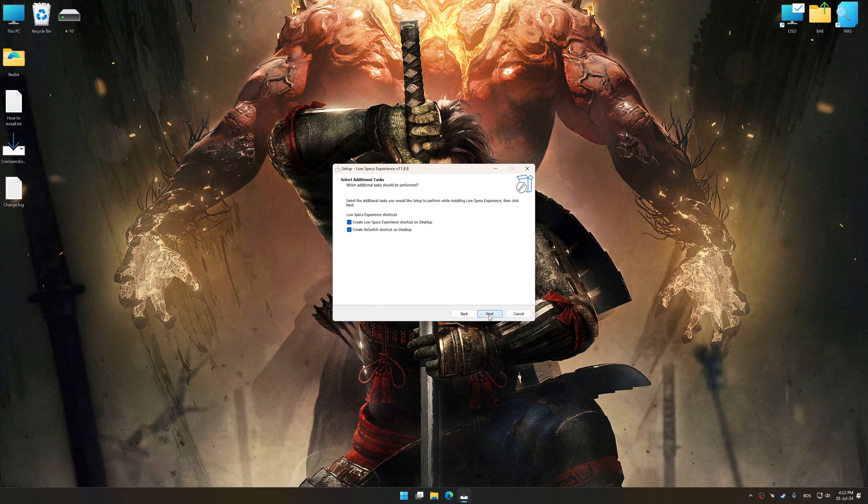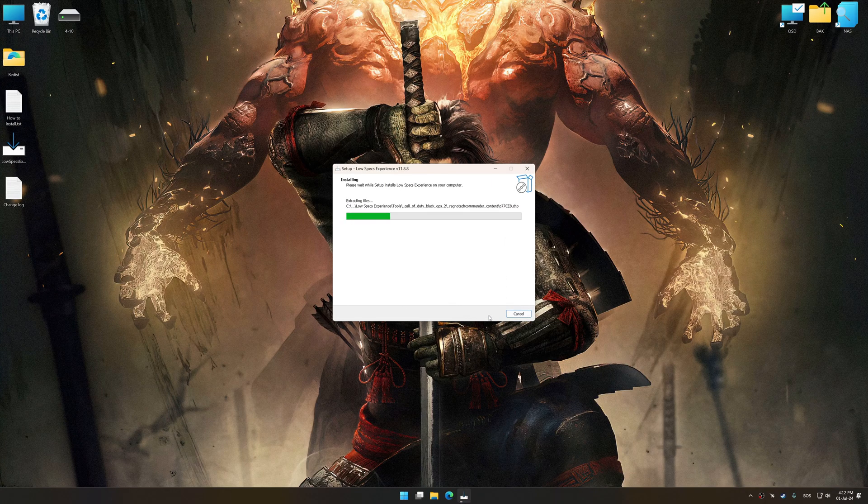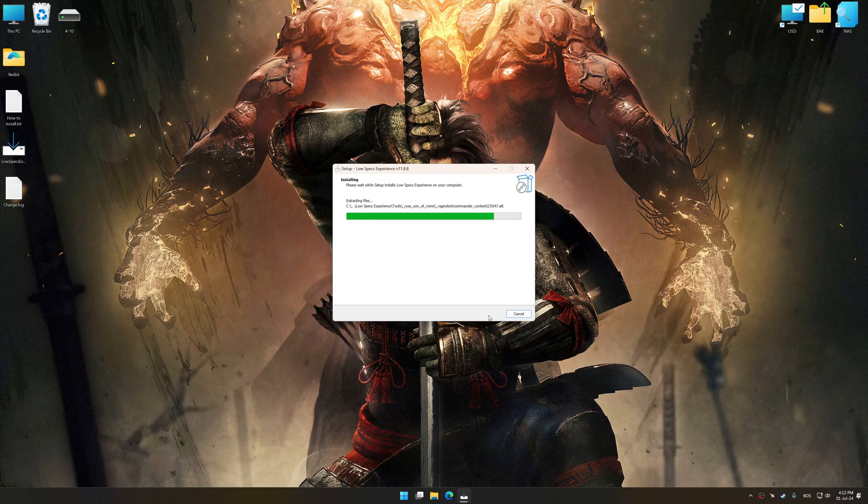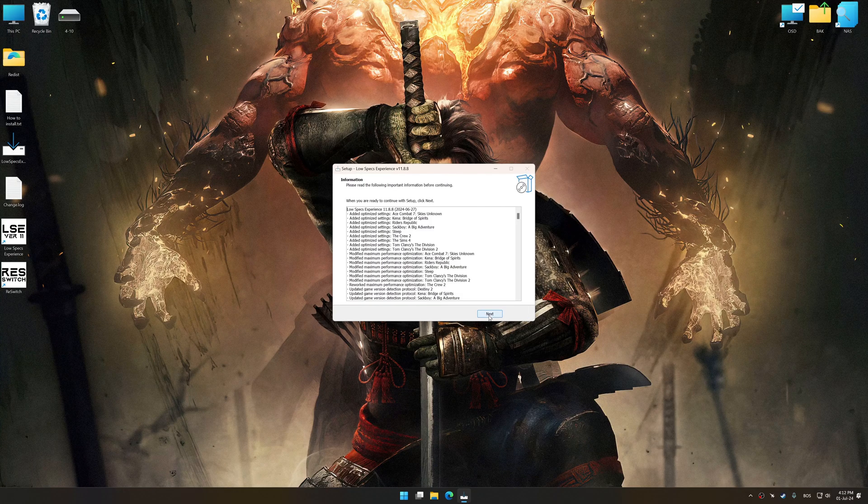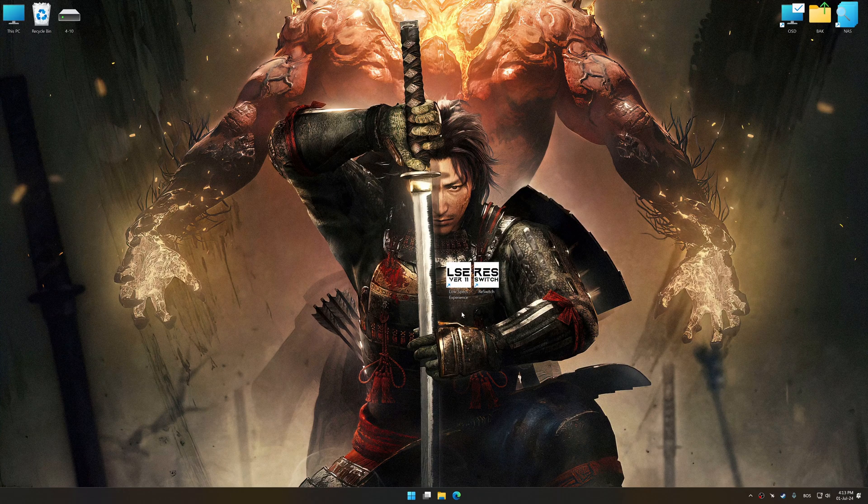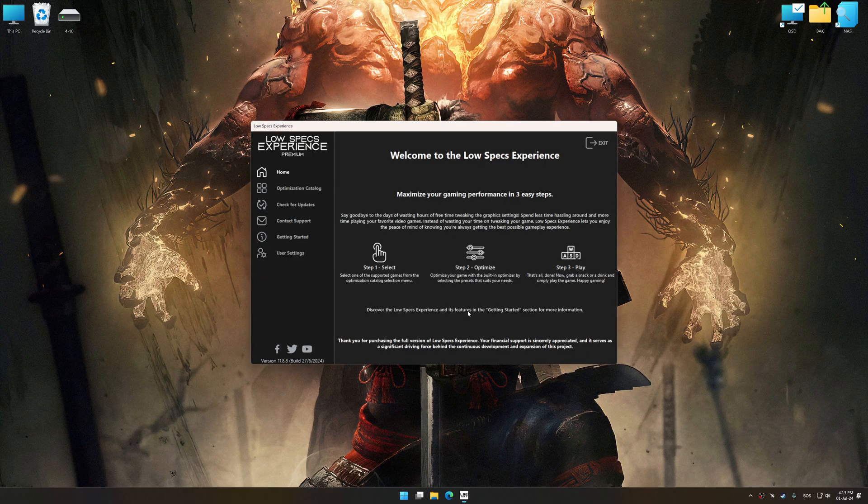So, first of all, start the installation process for Low Specs Experience. Once the installation is complete, start it from the newly created Desktop shortcut.